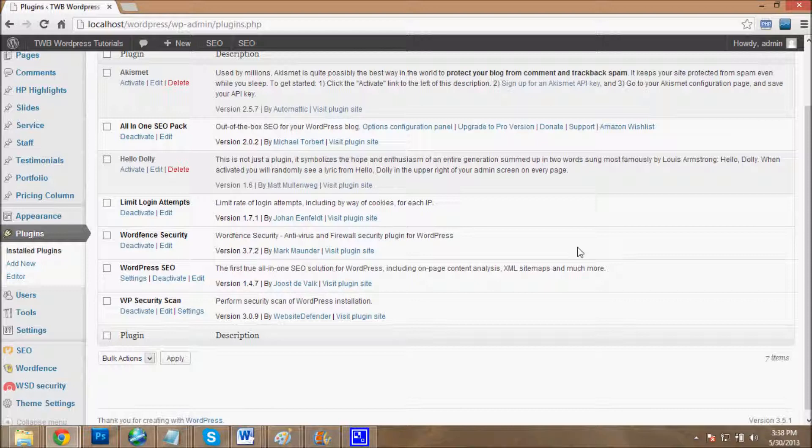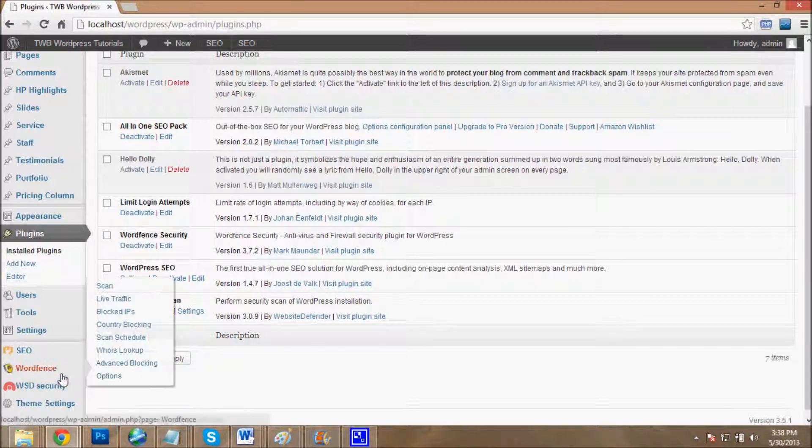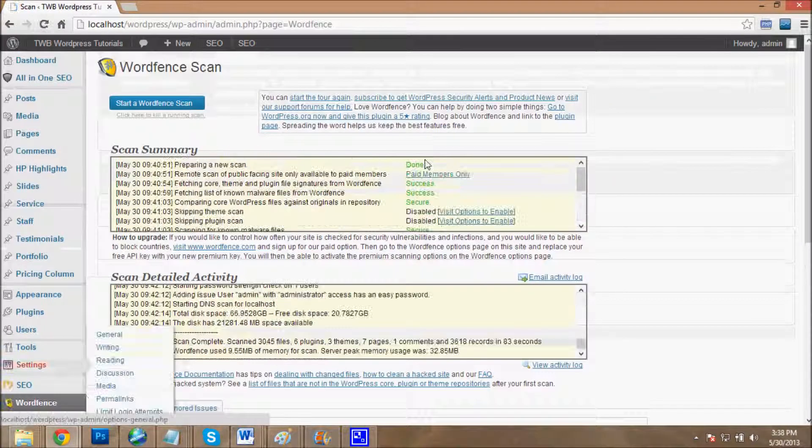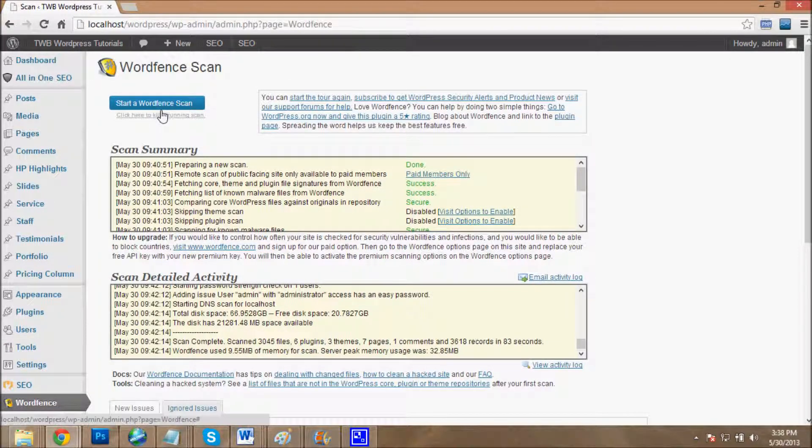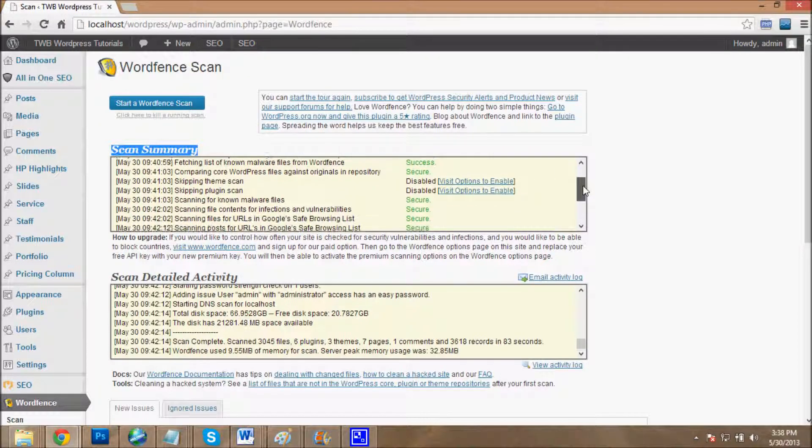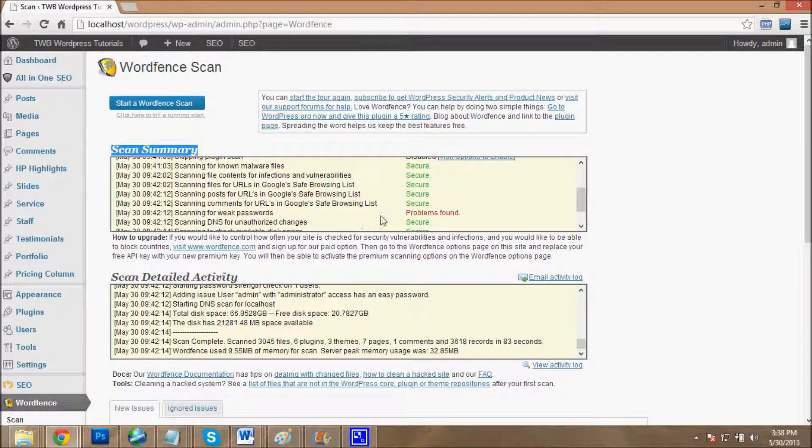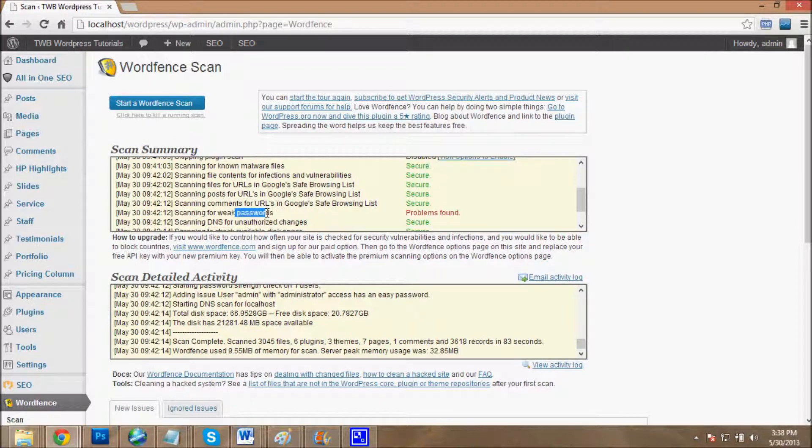First of all, we will cover Wordfence Security plugin. This is the main interface of Wordfence Security plugin scan area. This is the scan summary - done, each and everything is secure. A problem has been found: my password is weak, which is a very big problem.